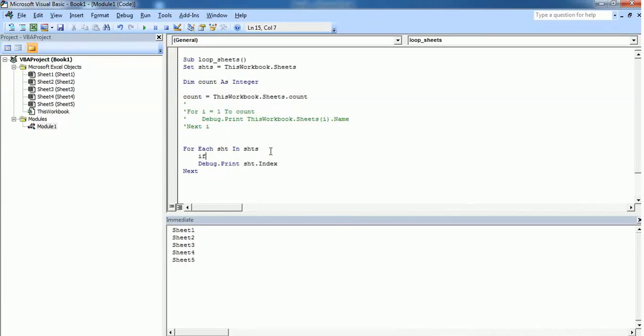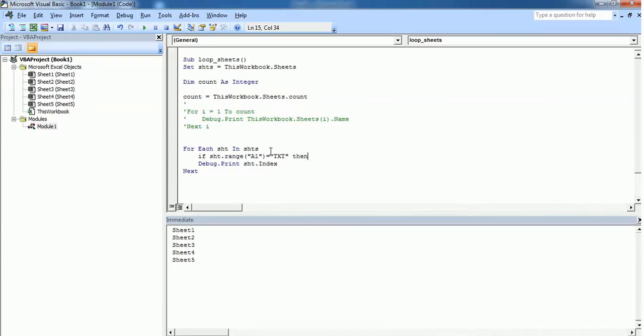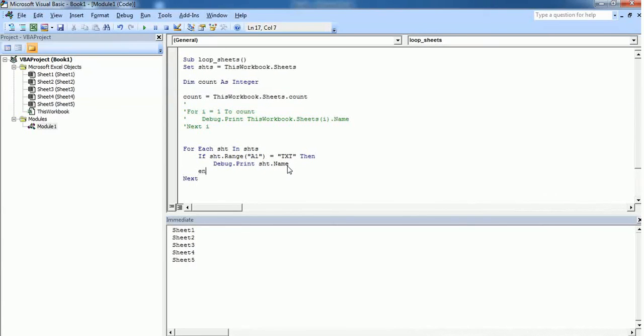So in order to do that, just add an if statement: If sht.Range("A1") is equal to txt, then print Debug.Print sht.Name. End If. Let's see how it works.